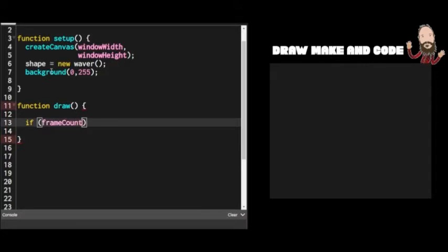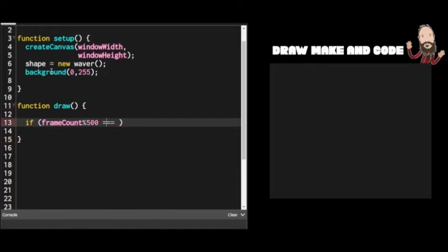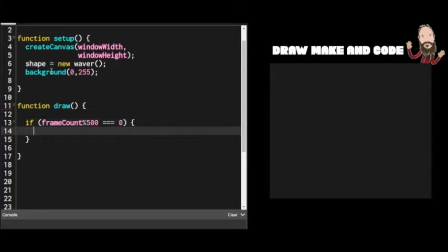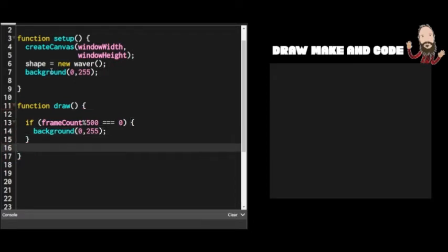There's an easier way: use the modulus operator — the percentage symbol `%`. You take frameCount % 100 (or whatever your factor is), and if the result is zero, there's no remainder, meaning it's evenly divisible. So `if (frameCount % 500 === 0)` — if the frame count is a multiple of 500 — then we clear the screen. That's probably the easiest and fastest way to do it, so long as you understand what's going on.